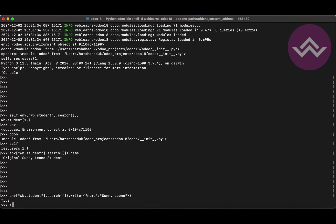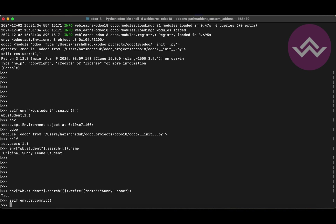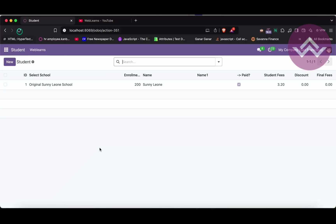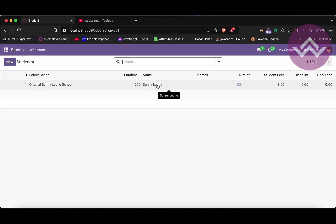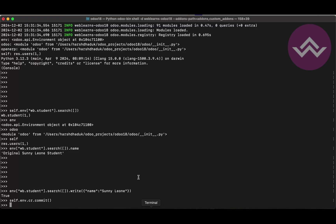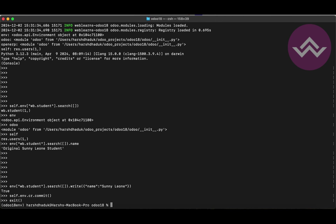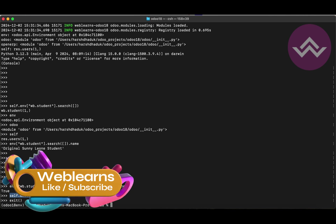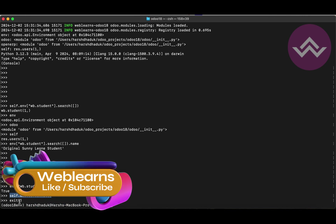So if you want whatever you changed in the terminal to also update in the main environment, you have to run 'self.env.cr.commit()'. Now you can see it shows 'Sunny Leone' on the front end as well. The main thing to understand is: whatever you perform in the CLI command, if you exit without committing, all changes will be rolled back.